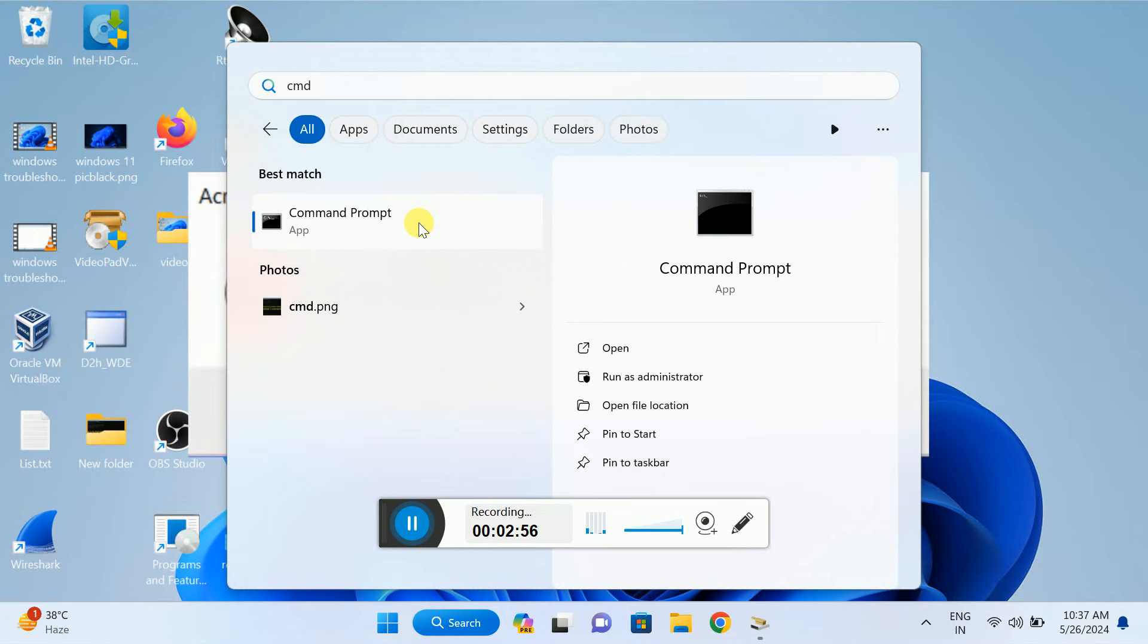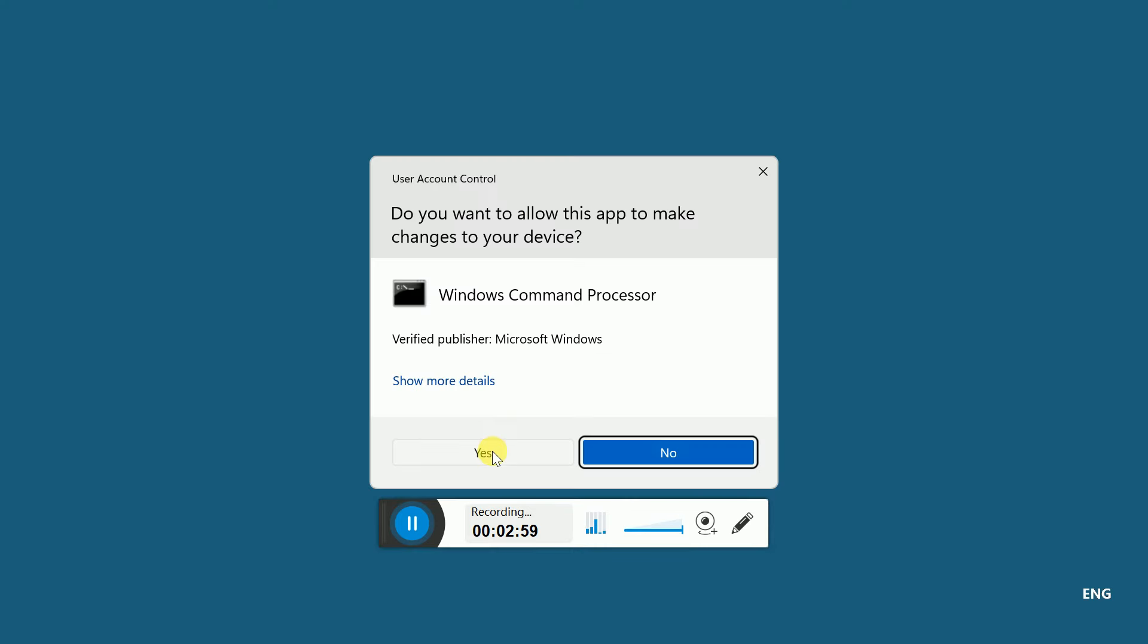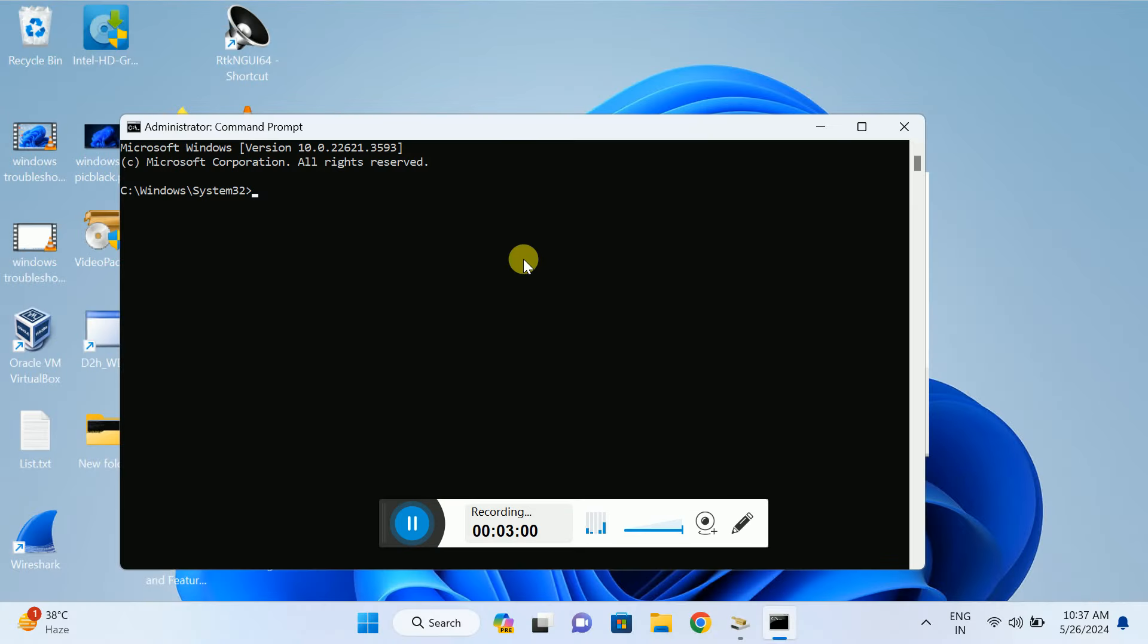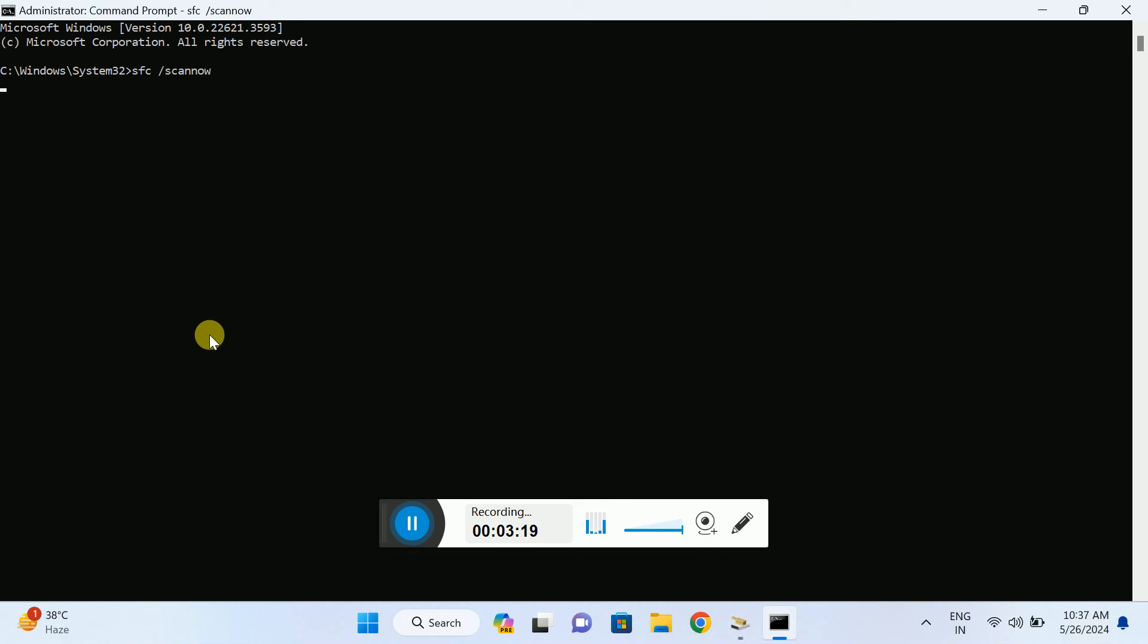Now in here, type this command: sfc /scannow. SFC stands for System File Checker. This is a popular command to repair Windows corruption in Windows 10, 11, 7—all versions. Make sure it reaches 100%, and after that, restart your Windows. It should fix your issue.